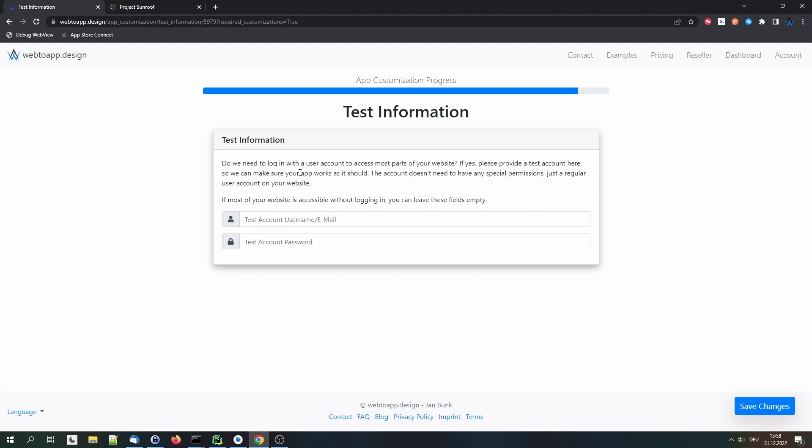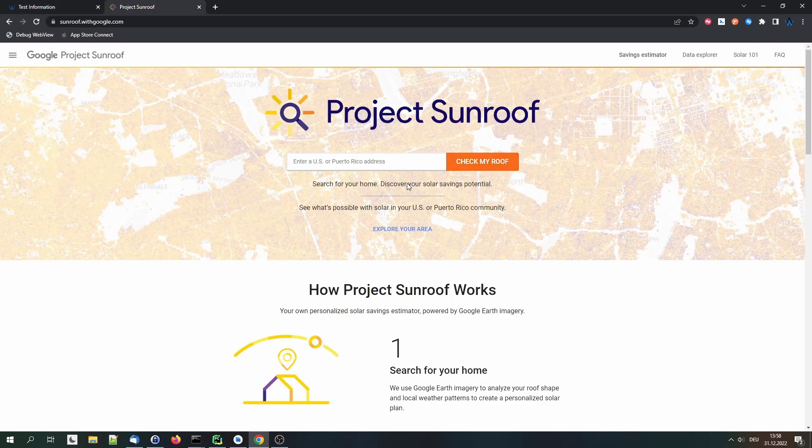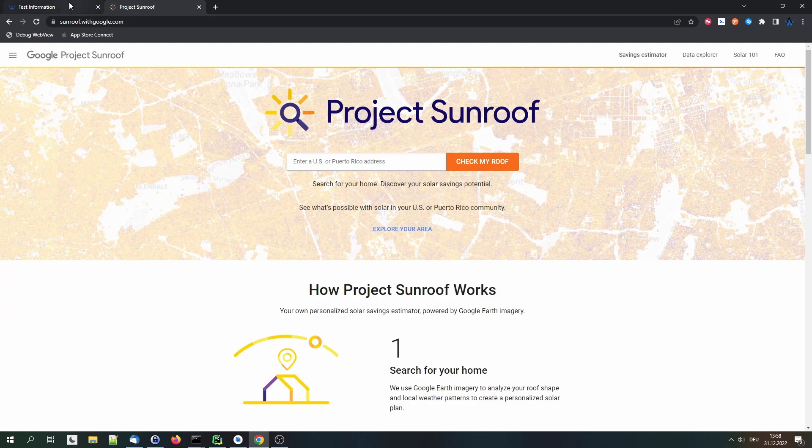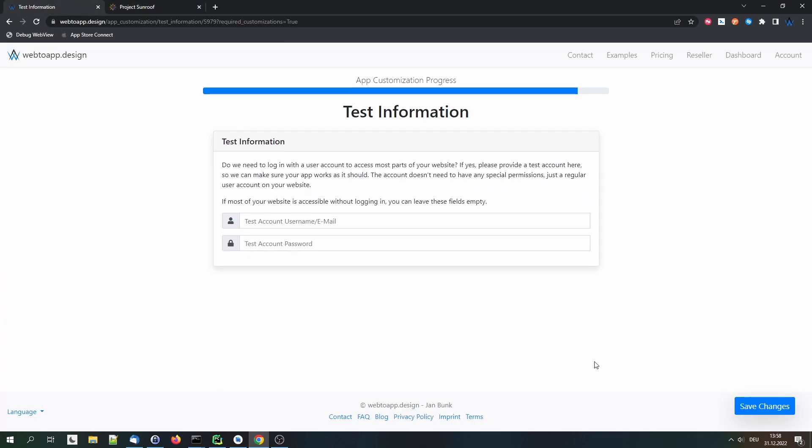Now we have the last step already, the testing information. So if your website requires users to log in before they can use most parts of your website, then please provide an example account here. So we can use that example account to log in and test your app to make sure everything is working fine. In this case, the website can be used without an account. So we don't need to provide a test account here. And just click save changes.